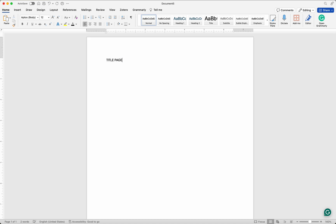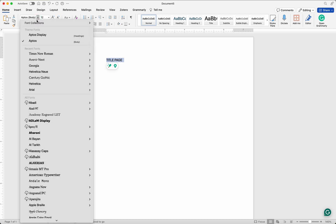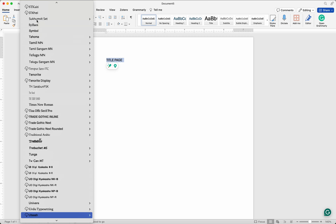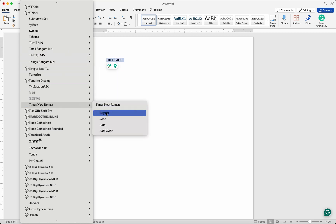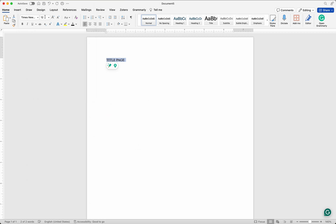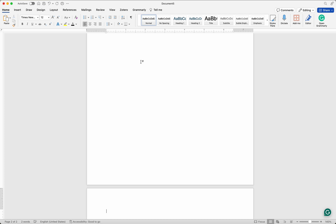Let me start by typing the first page. I'll change the font to Times New Roman — there we have it. I'll pick the regular style. In the interest of time I'm not going to do any formatting settings, so we have the title page here.